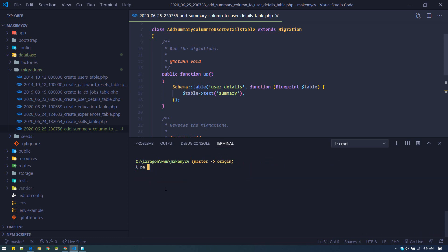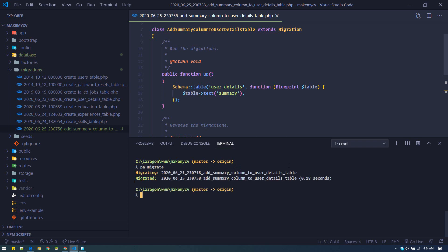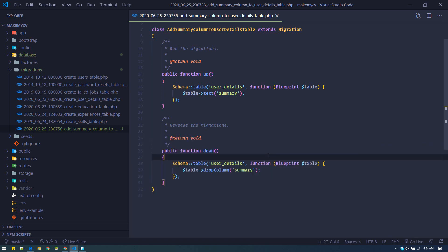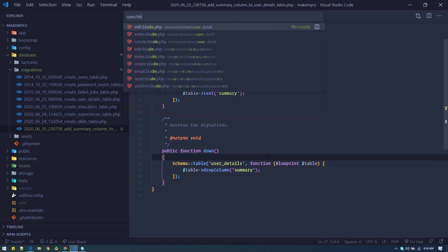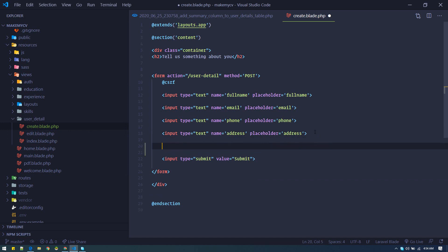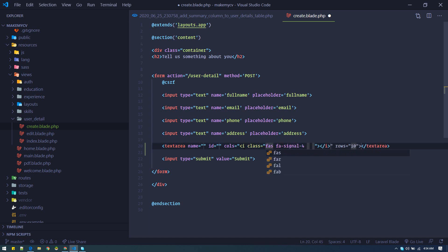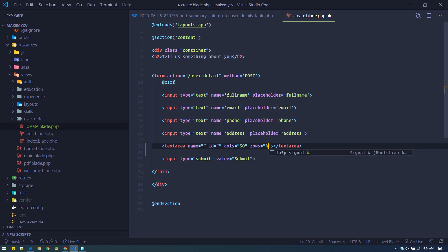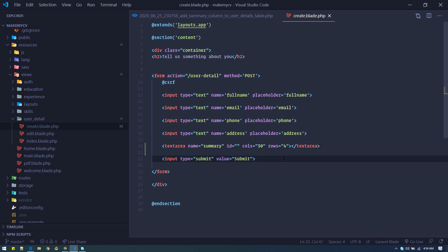Our new field is done. Let's migrate to create this — done. Now let's go to the user detail create form. Here I will add one more field — it will be a textarea with col=3 and row=4, and name will be 'summary'.